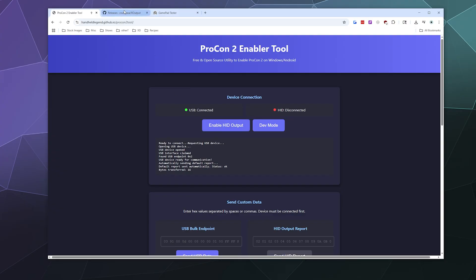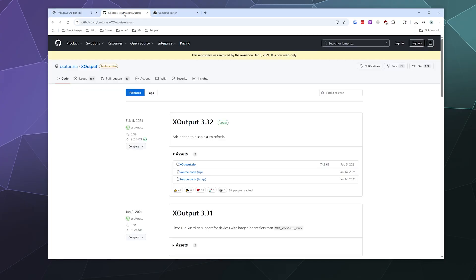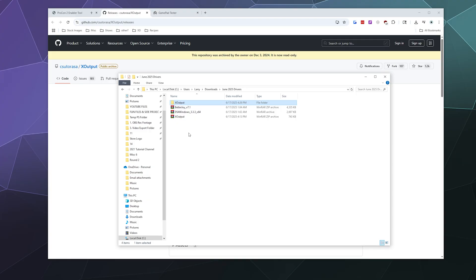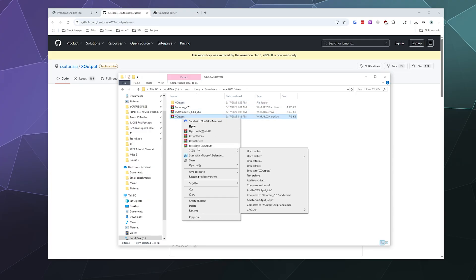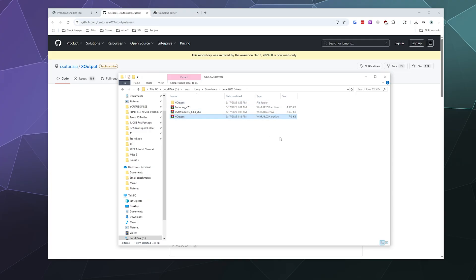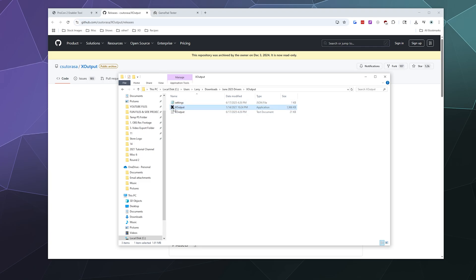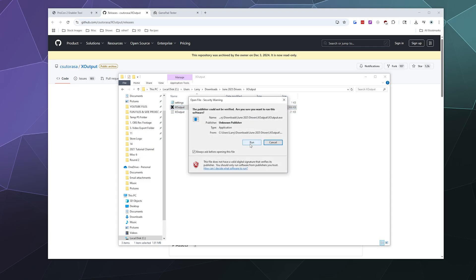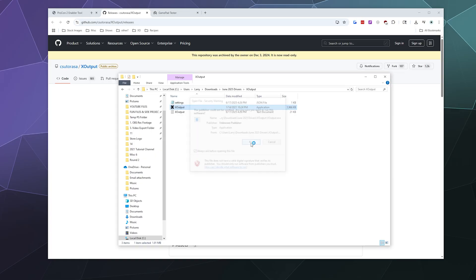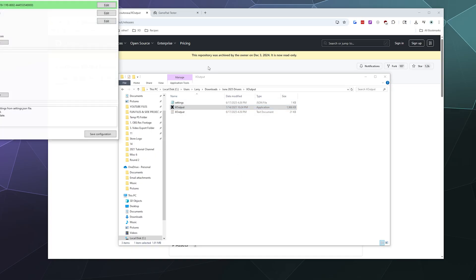With that green, we can move to the next step. We're going to use X Output to convert all of the HID inputs to a standard X input configuration that your computer knows what to do with. Just download the zip file, extract it, then run the application called X Output. The logo is a big black X in an off-grade teal circle.